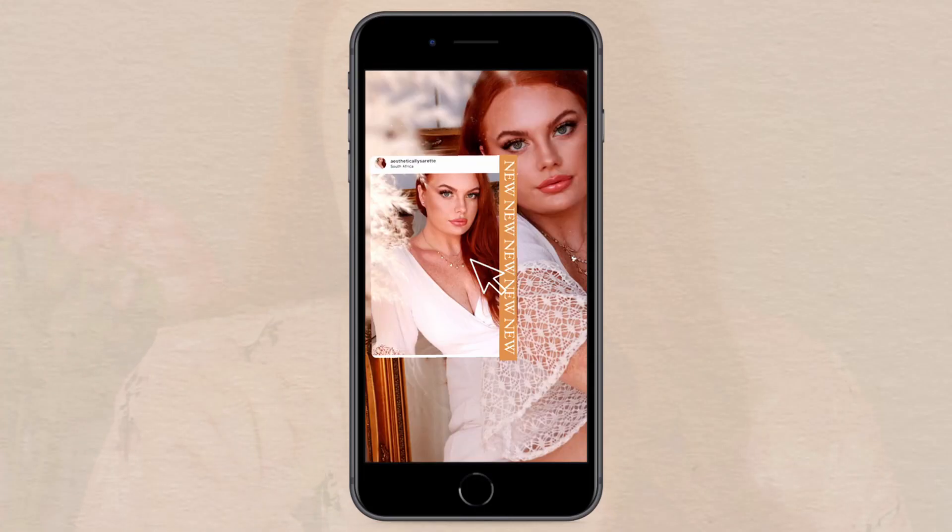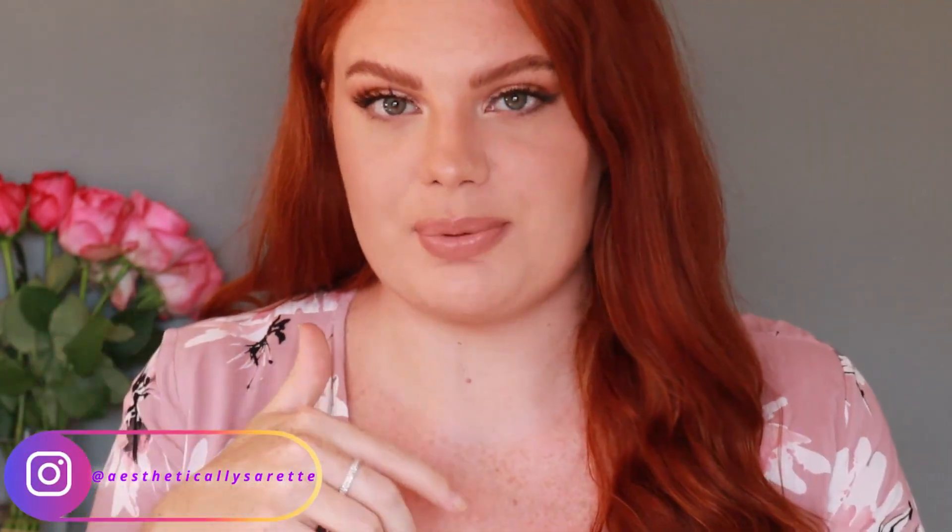Hi guys and welcome back to another video — thank you so much for watching. Today I'm going to share five new post-to-story ideas for your Instagram. If that's something you're interested in, please give me a big thumbs up and subscribe to my channel if you haven't already. Without further ado, let's get started.